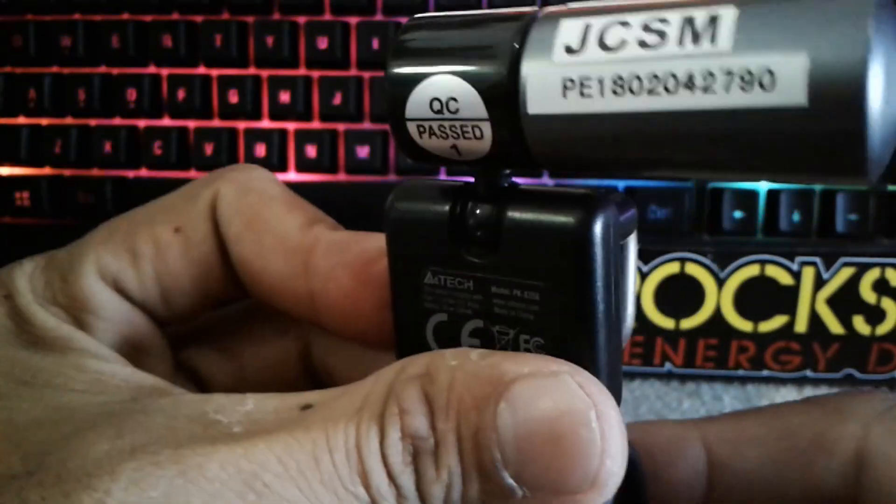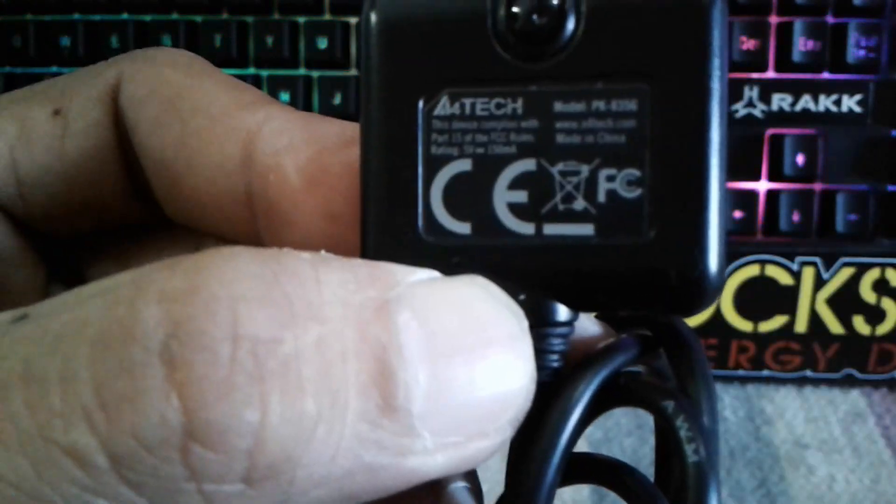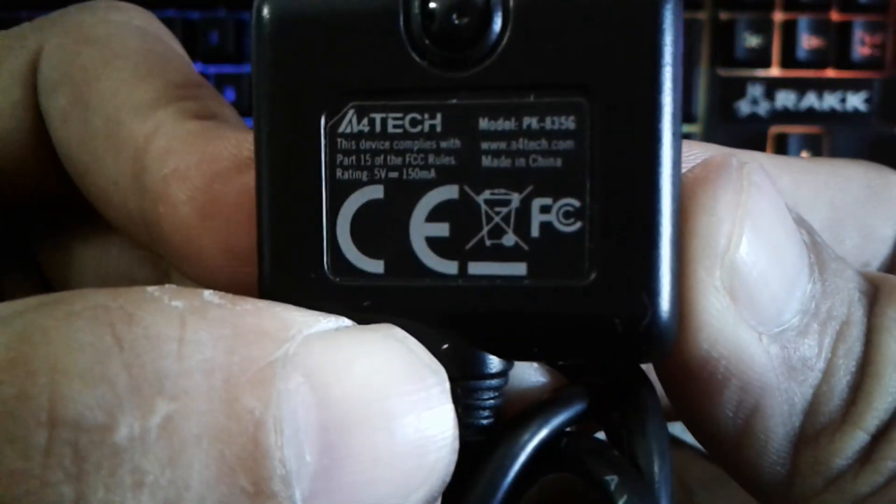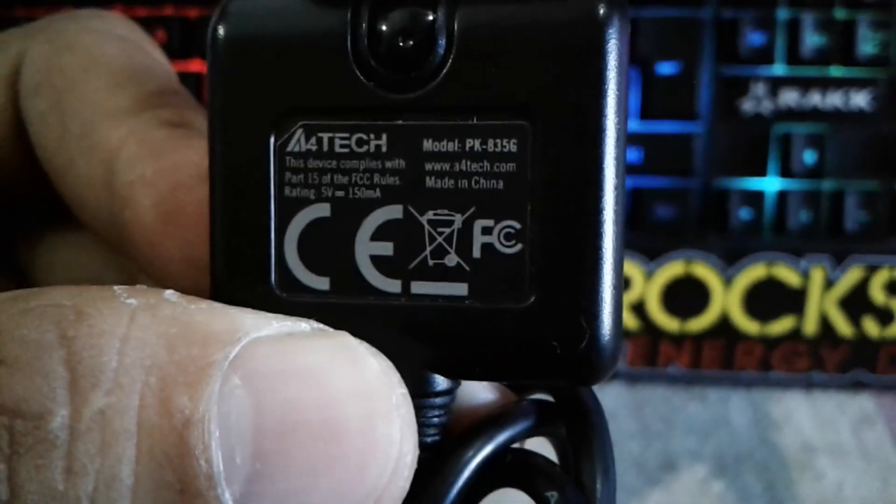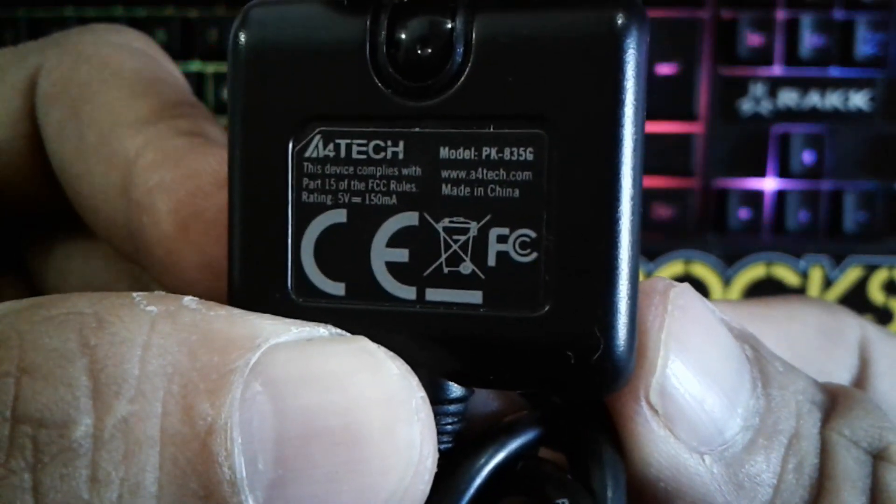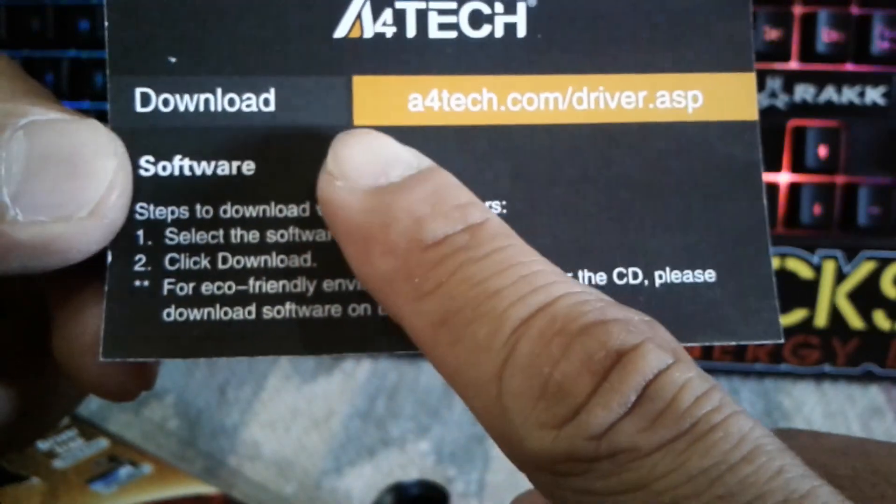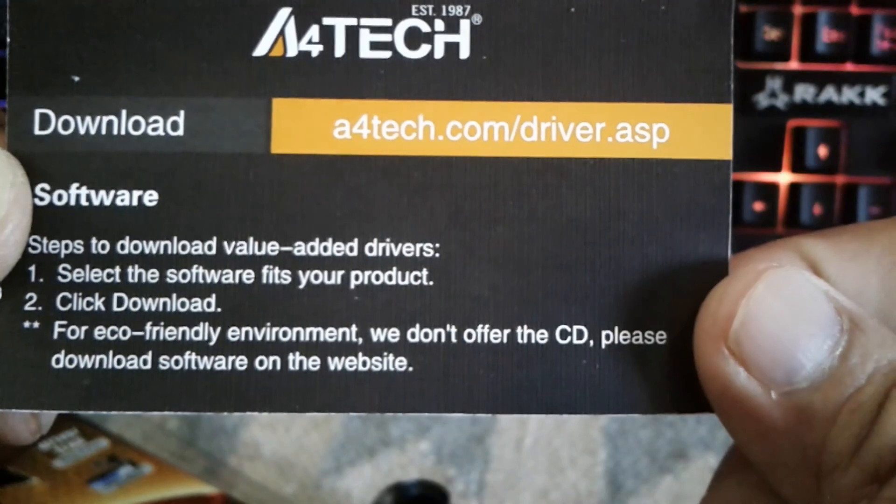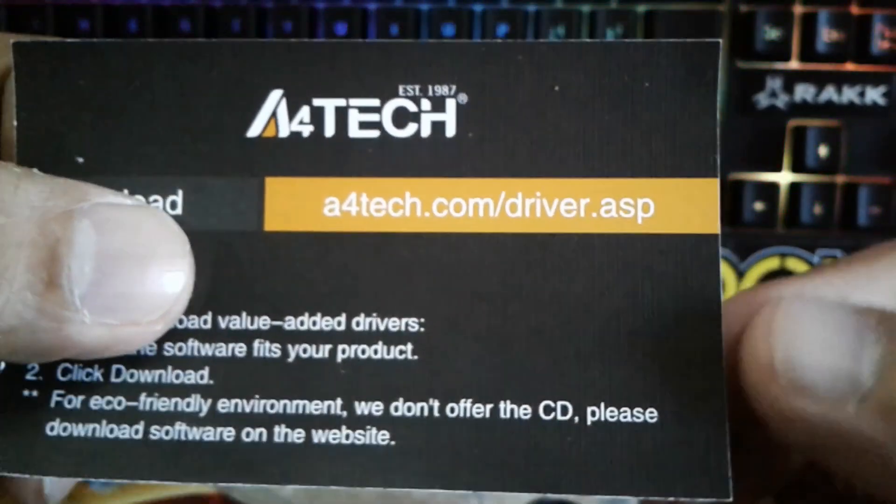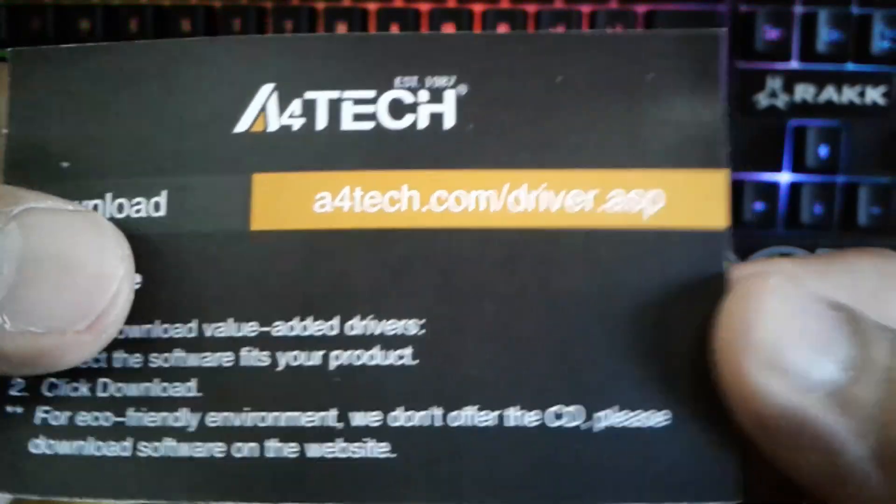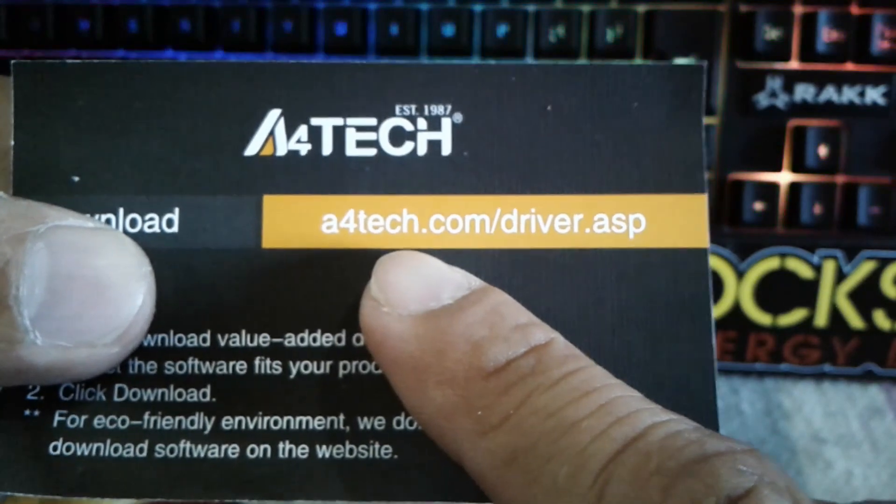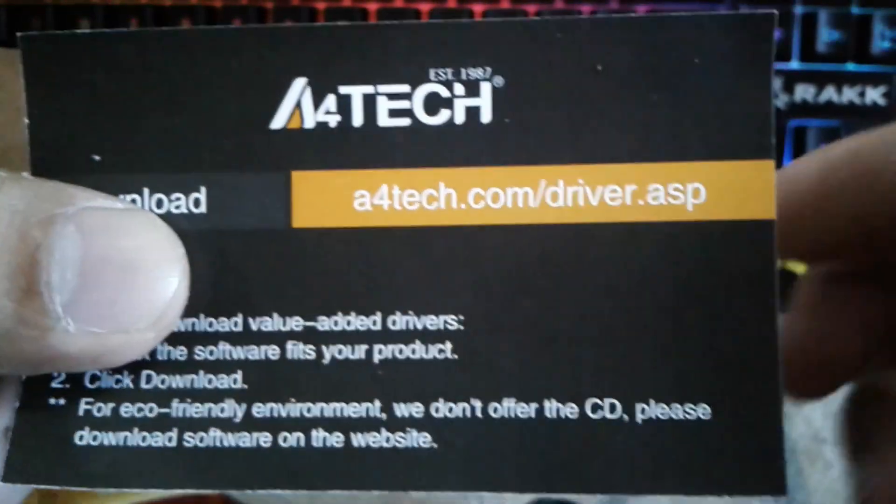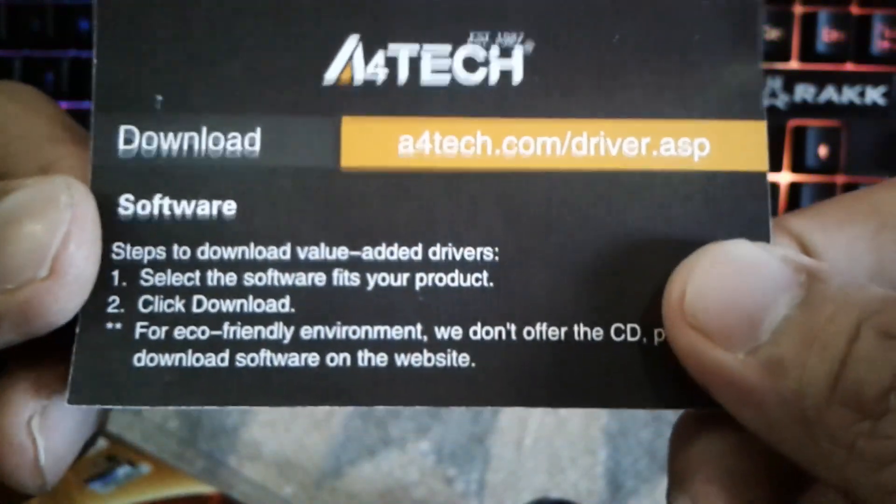Along with this it has a download website here. In case you have trouble or it doesn't support your older OS version, you can go to this website and download the drivers for this webcam.